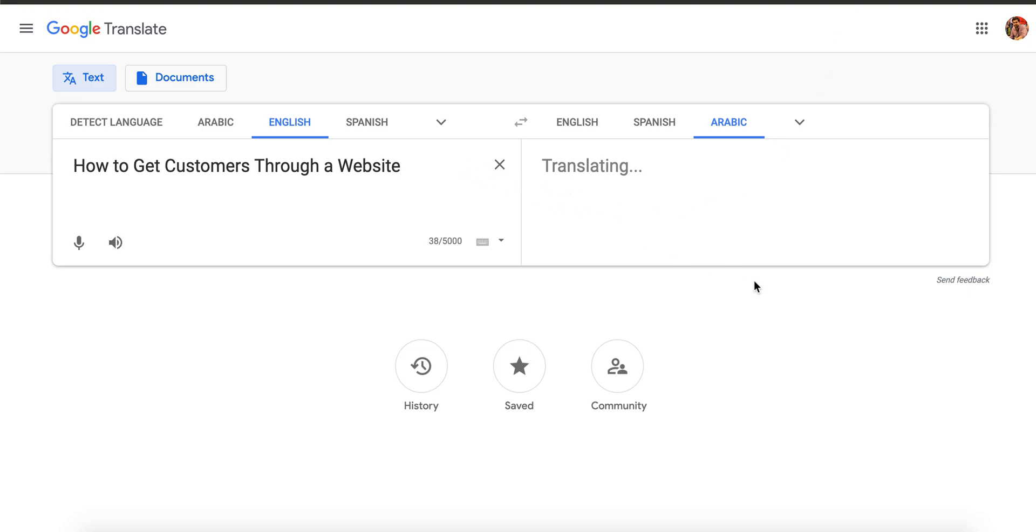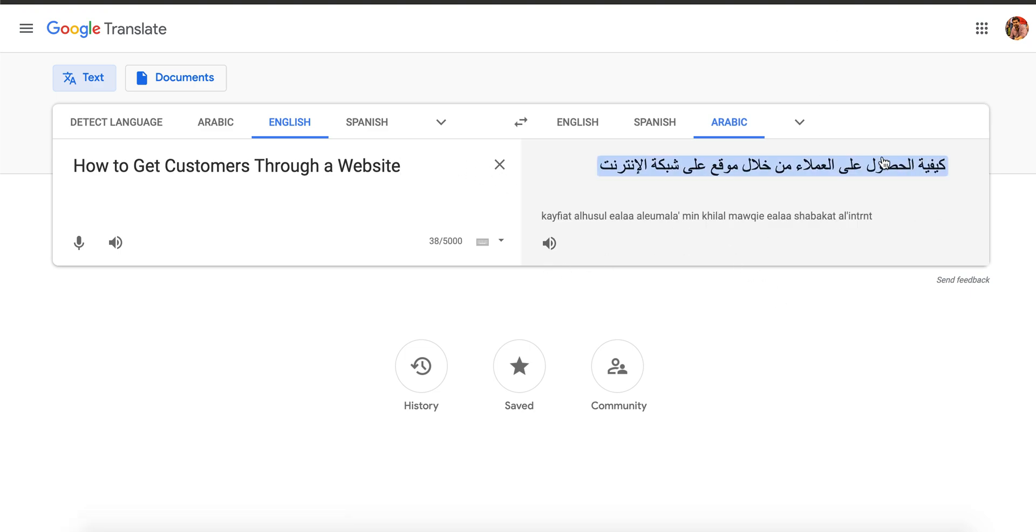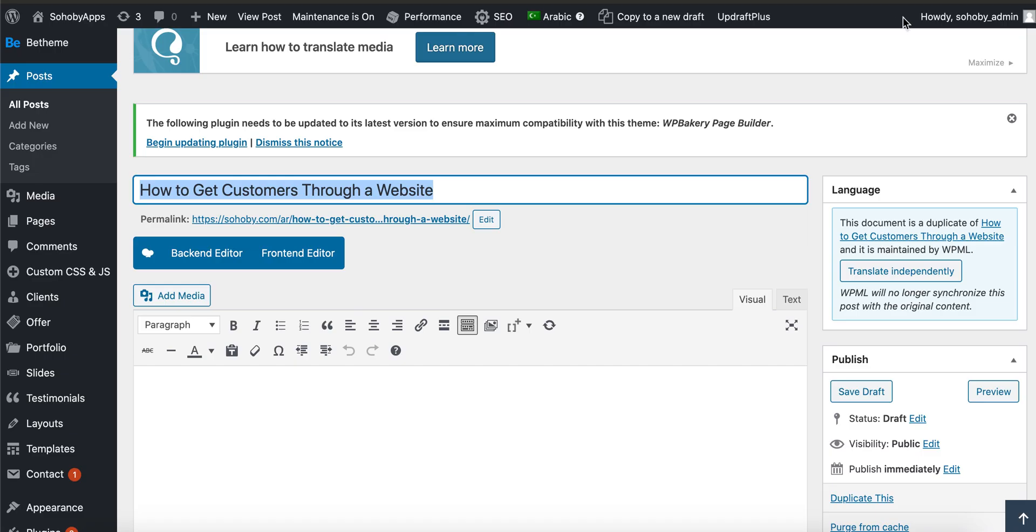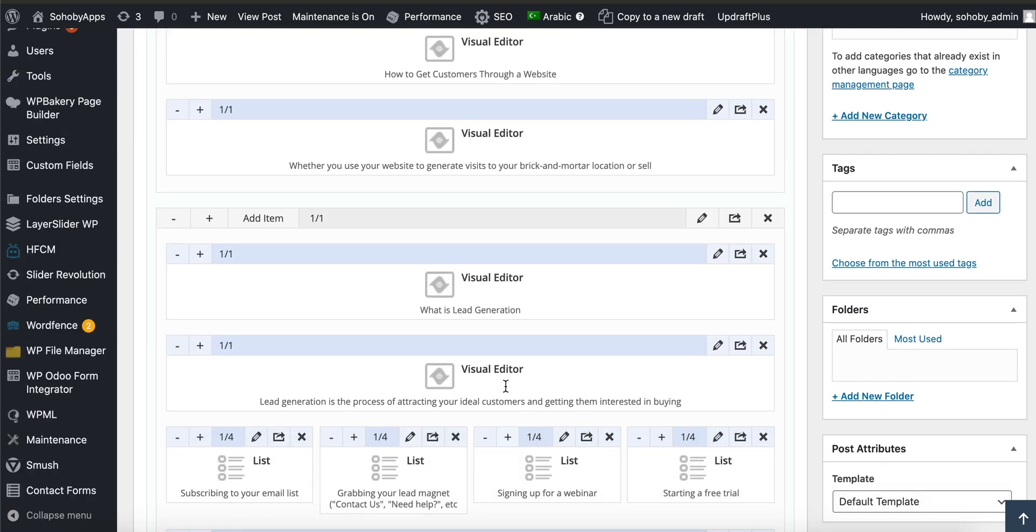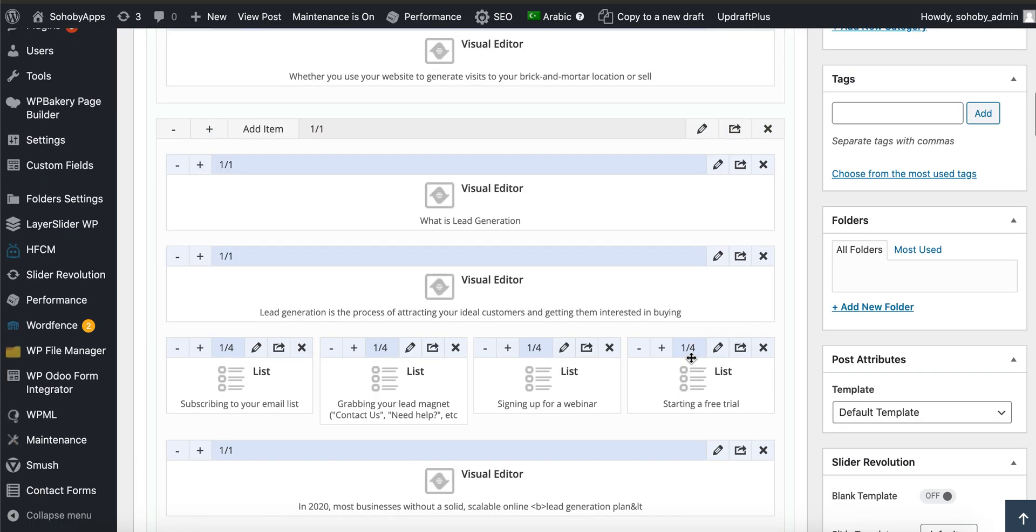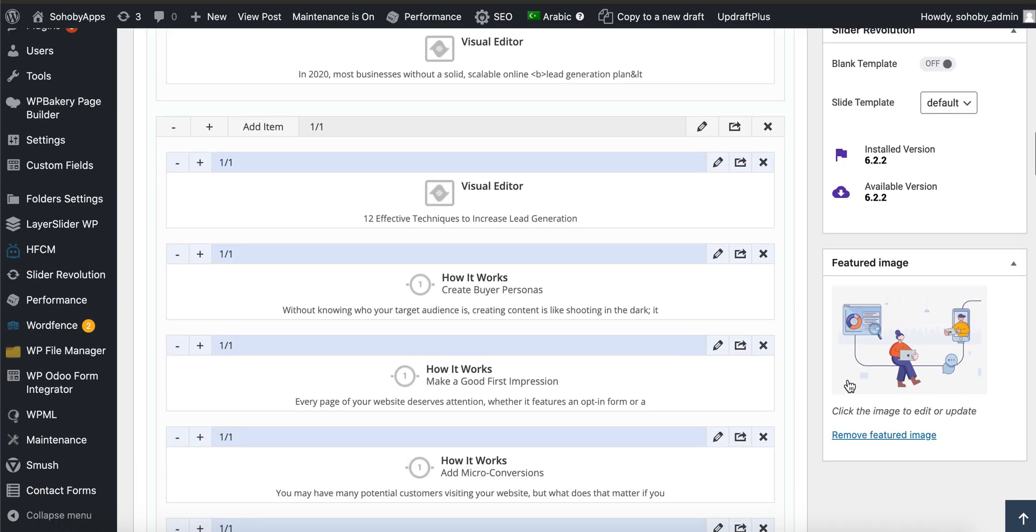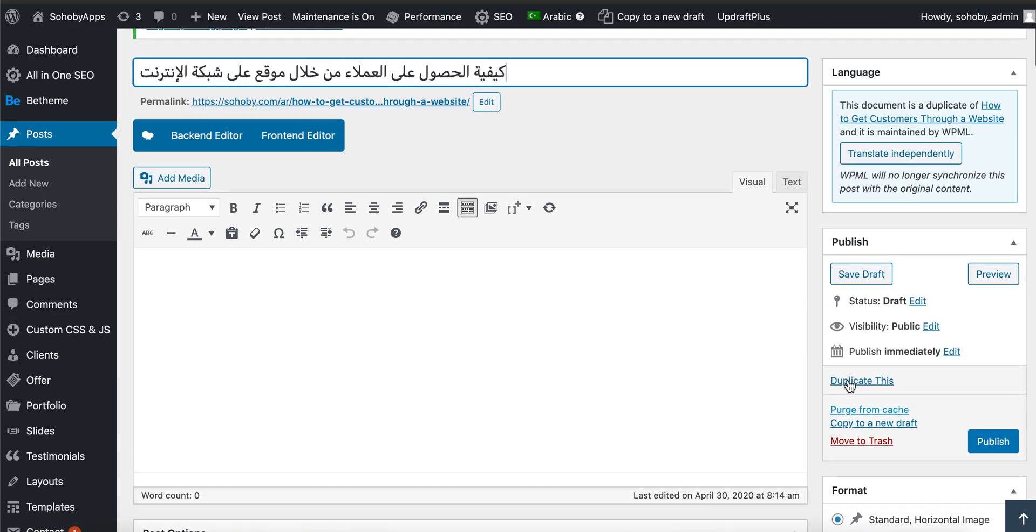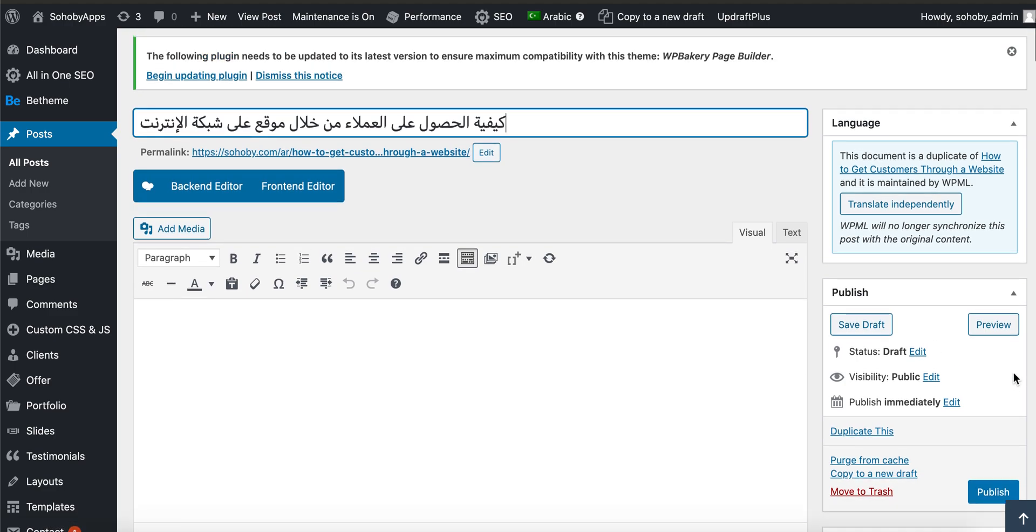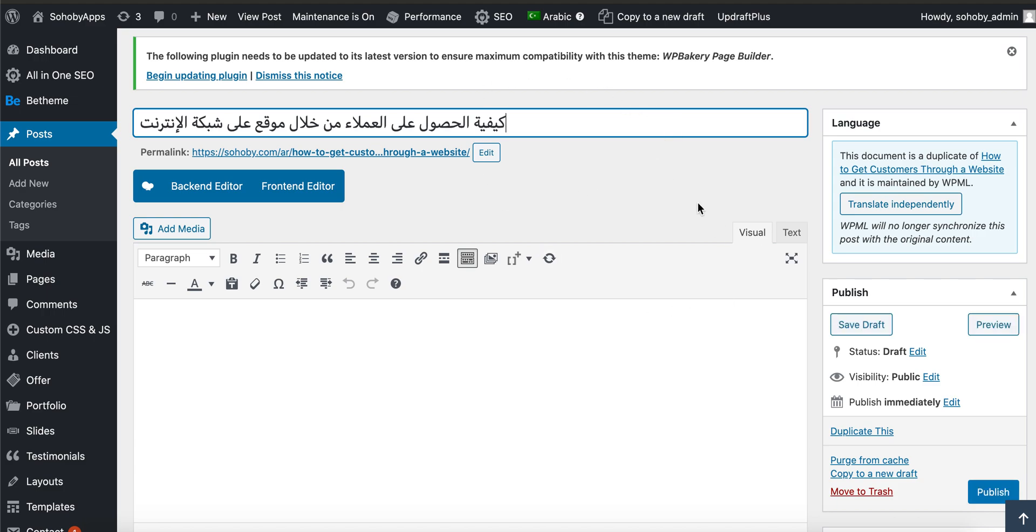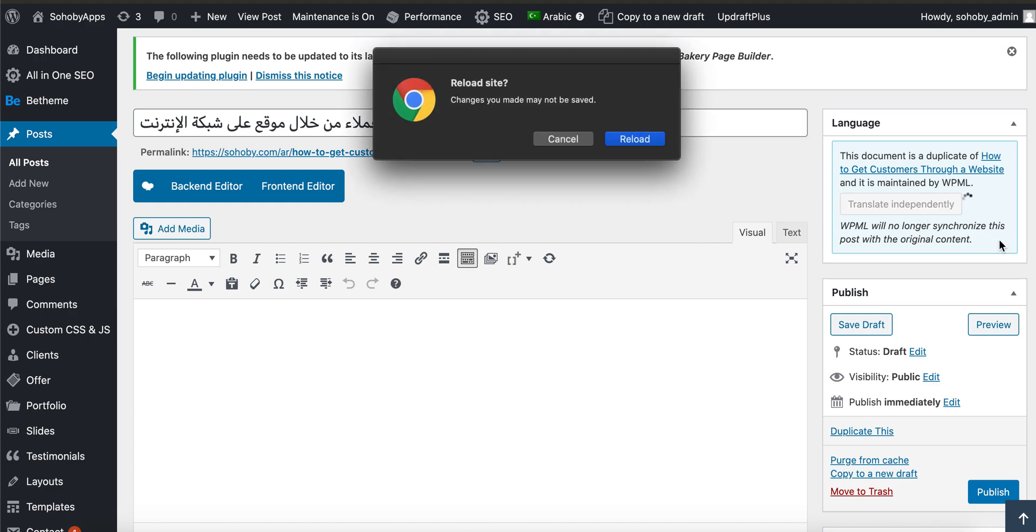Okay, now if you translate this title and then you go down and translate everything, once you click on publish, it will not only update the Arabic but it will also update the English side, which is terrible. You don't want that. So what you have to do is first click on 'Translate Independently'.